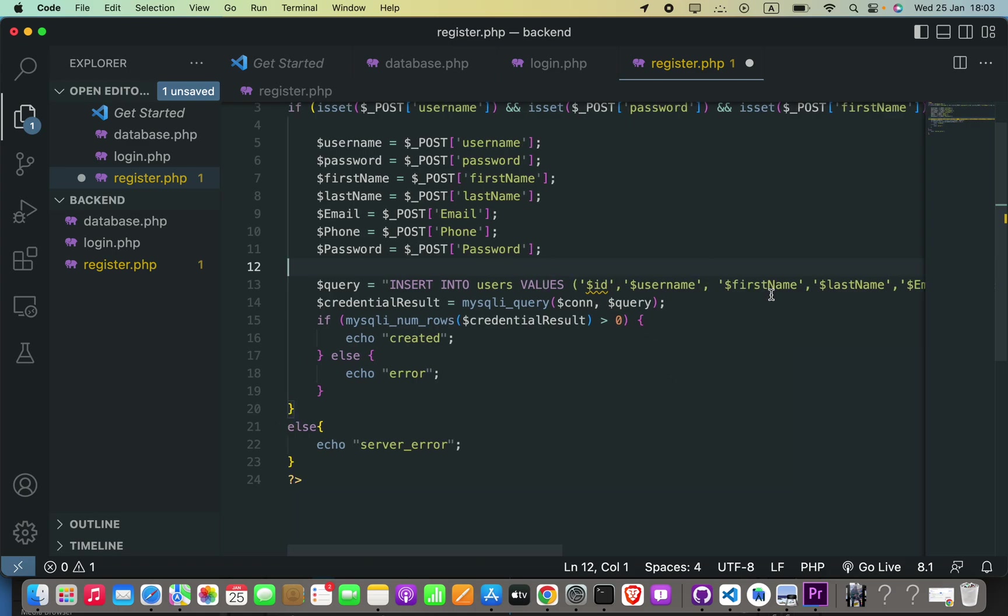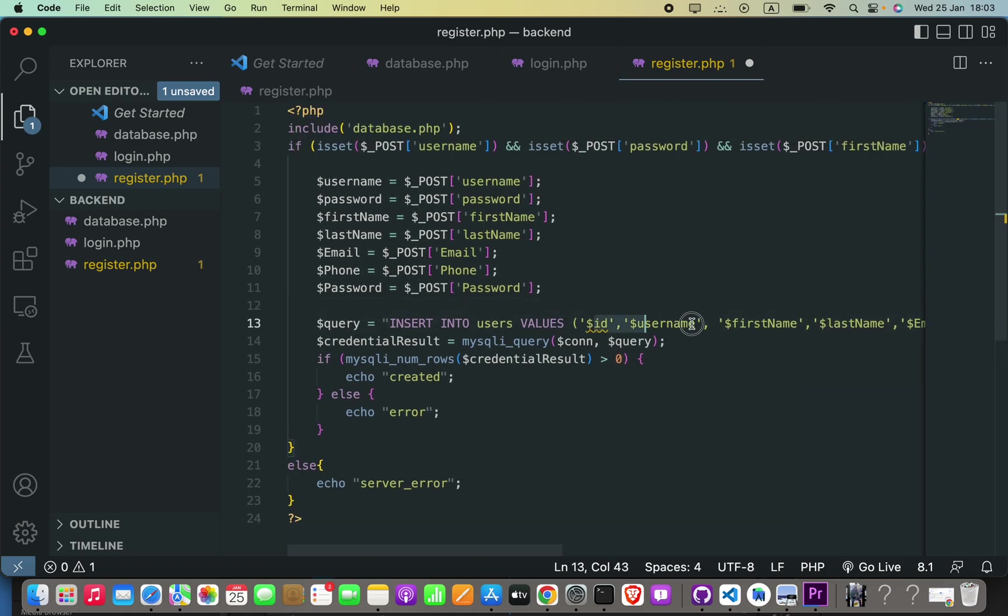Hello guys, in this video we are going to see how we can generate an ID suitable for a primary key in PHP.